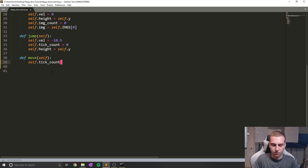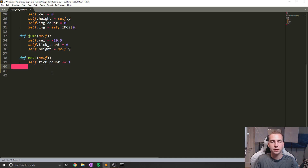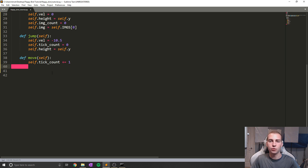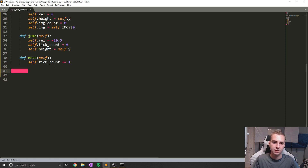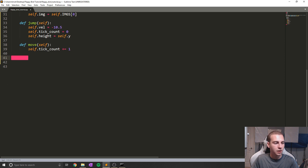We have self.tick_count += 1, which means a tick happened, a frame went by. And now we've moved. So we'll keep track of how many times we moved since the last jump.